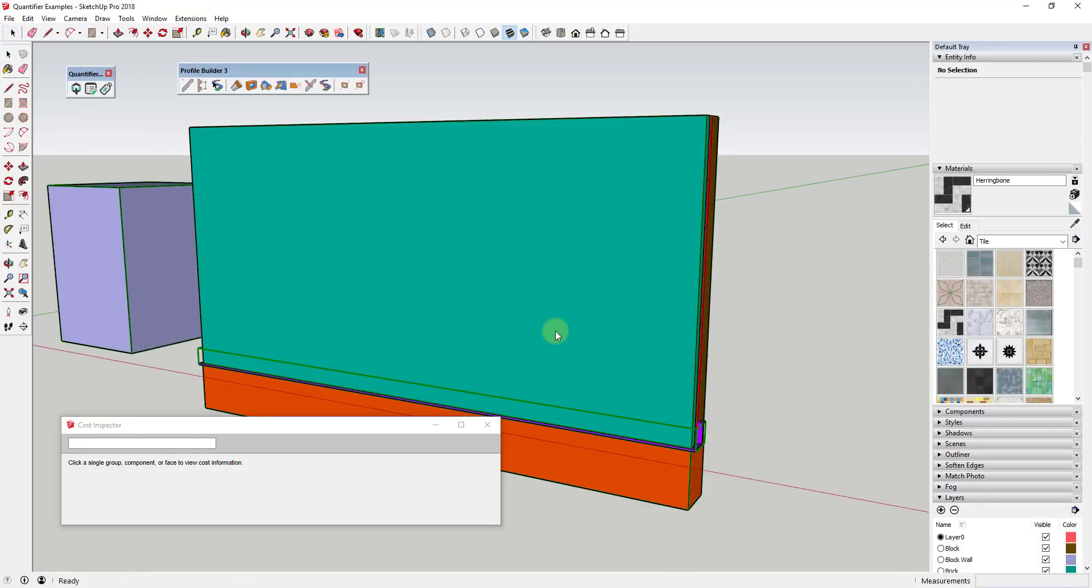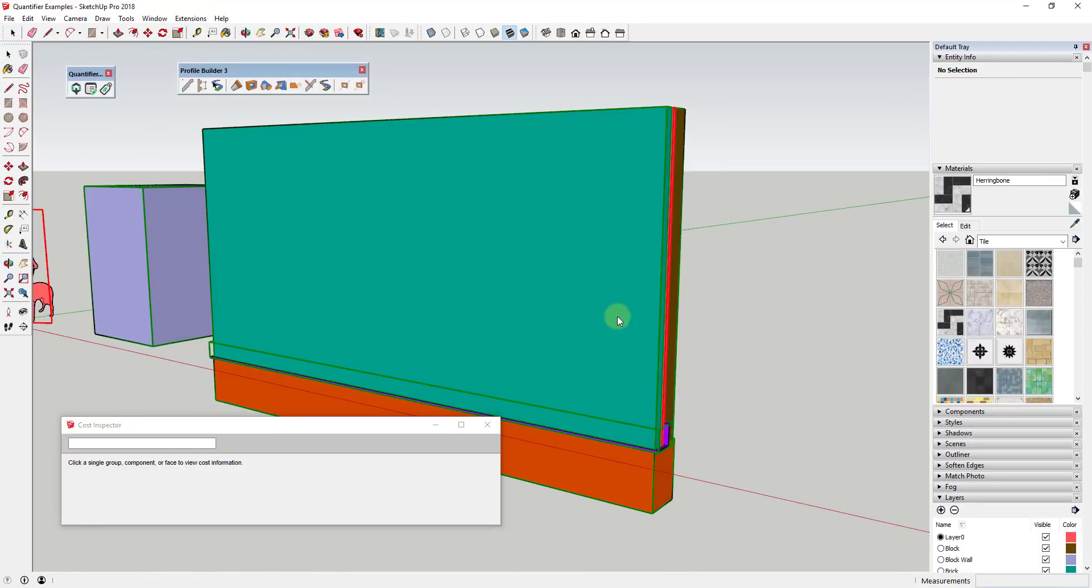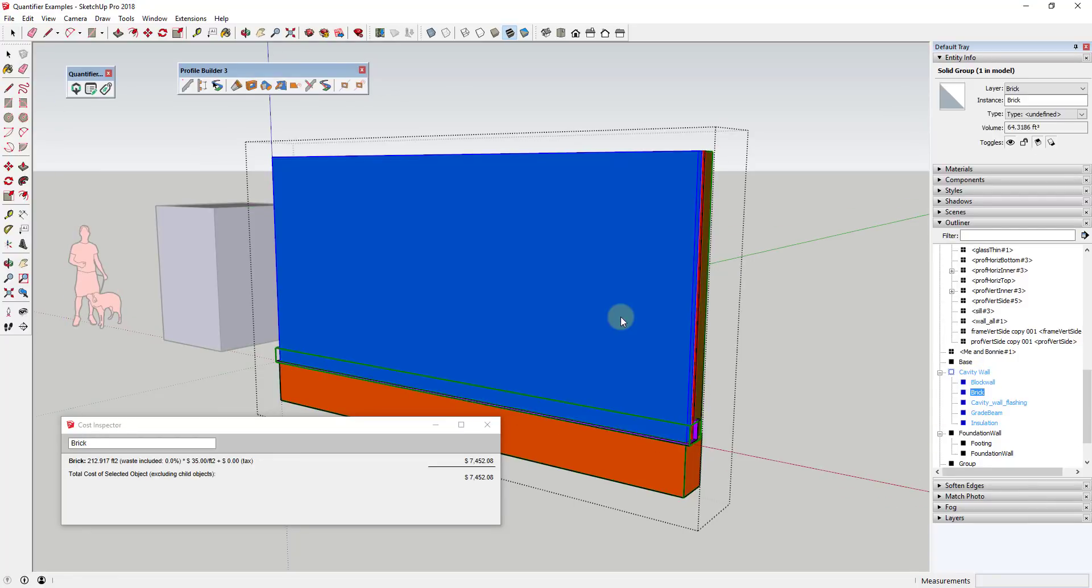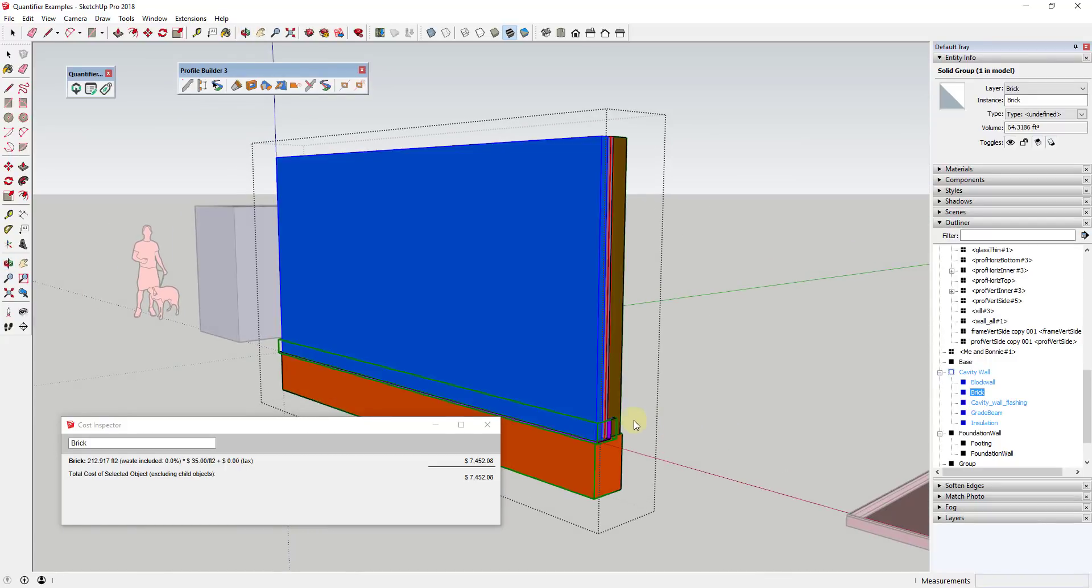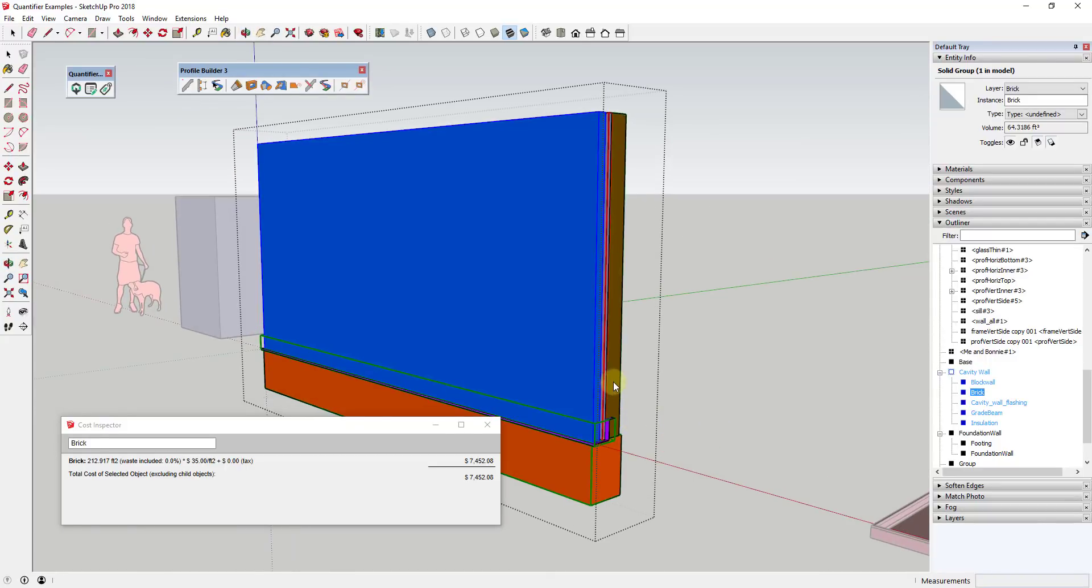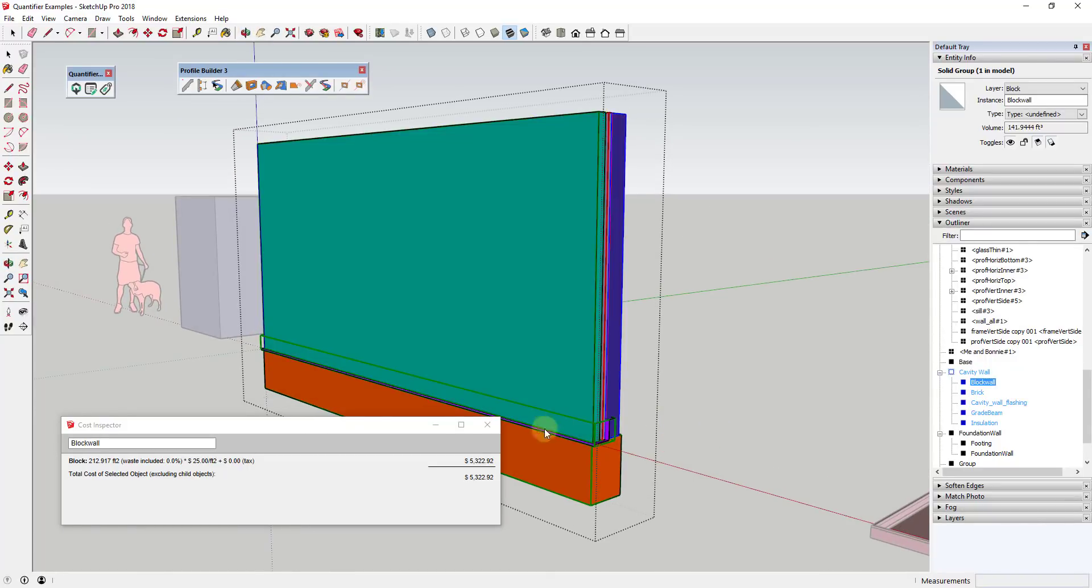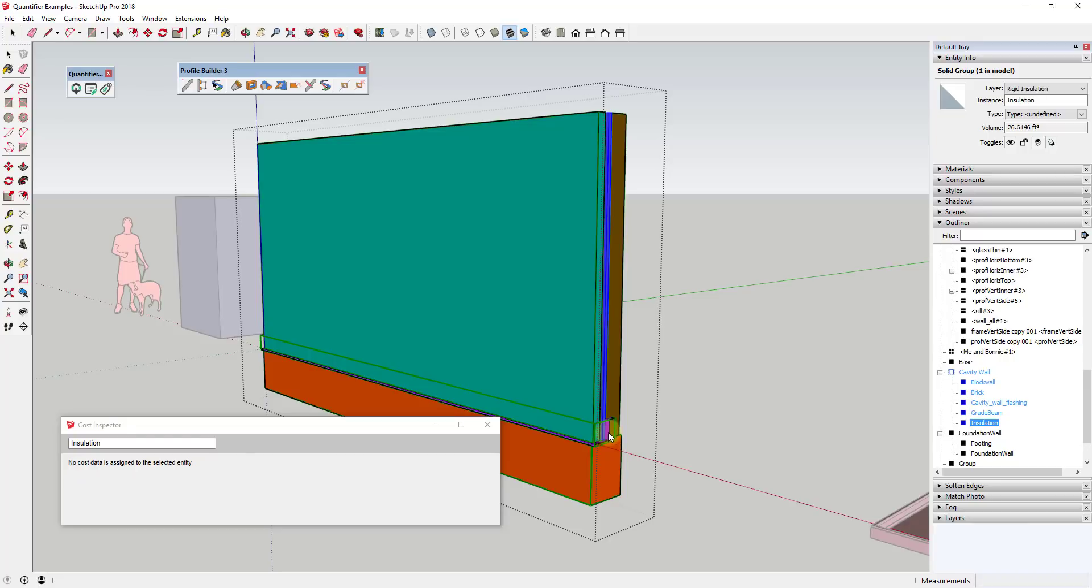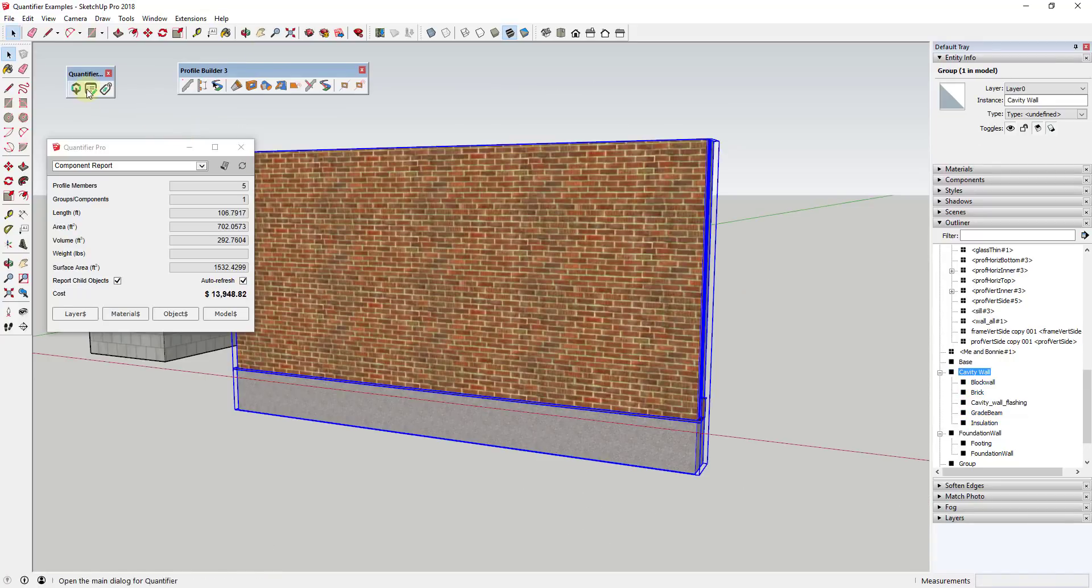Before talking about reporting, let's talk a bit about the cost inspector. Basically what the cost inspector does is allows you to click on different objects within your model to see if they have cost data associated with them. When you click on them, you can see the calculation that's being done for cost in the box that pops up. This is very helpful for checking on different objects in your model to make sure you have them covered.